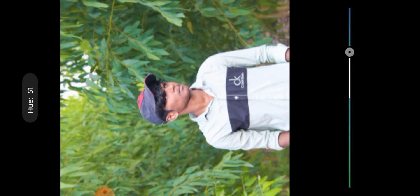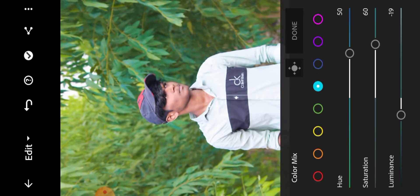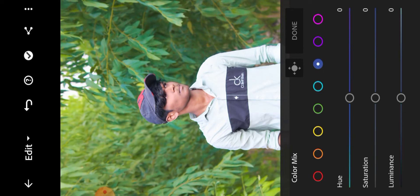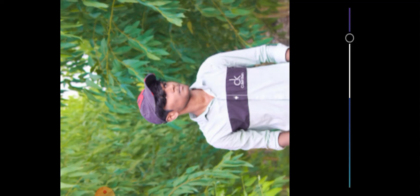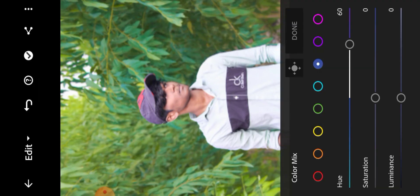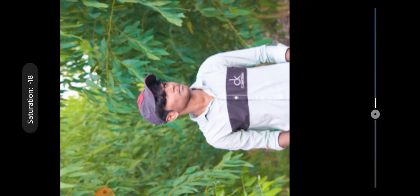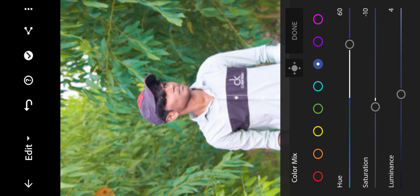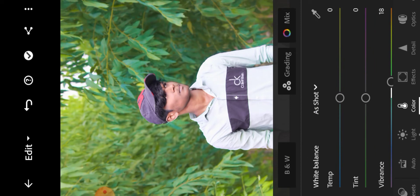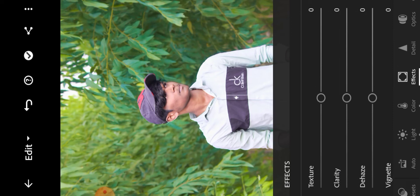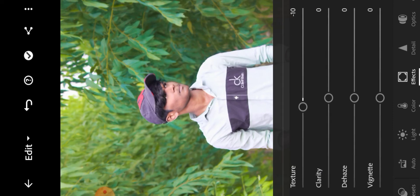For sky blue, set saturation to plus 60. Then use clarity plus 20.